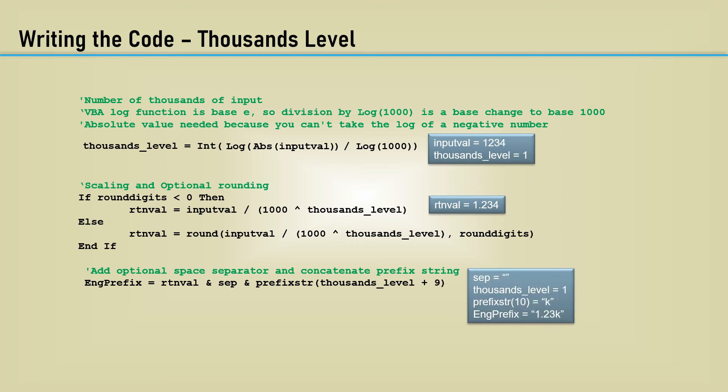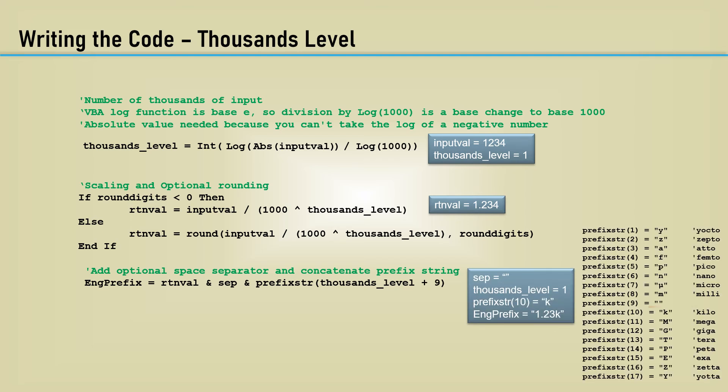If the separator is null, thousands level is 1, then the prefix string array is 10. The resultant string is 1.23k.